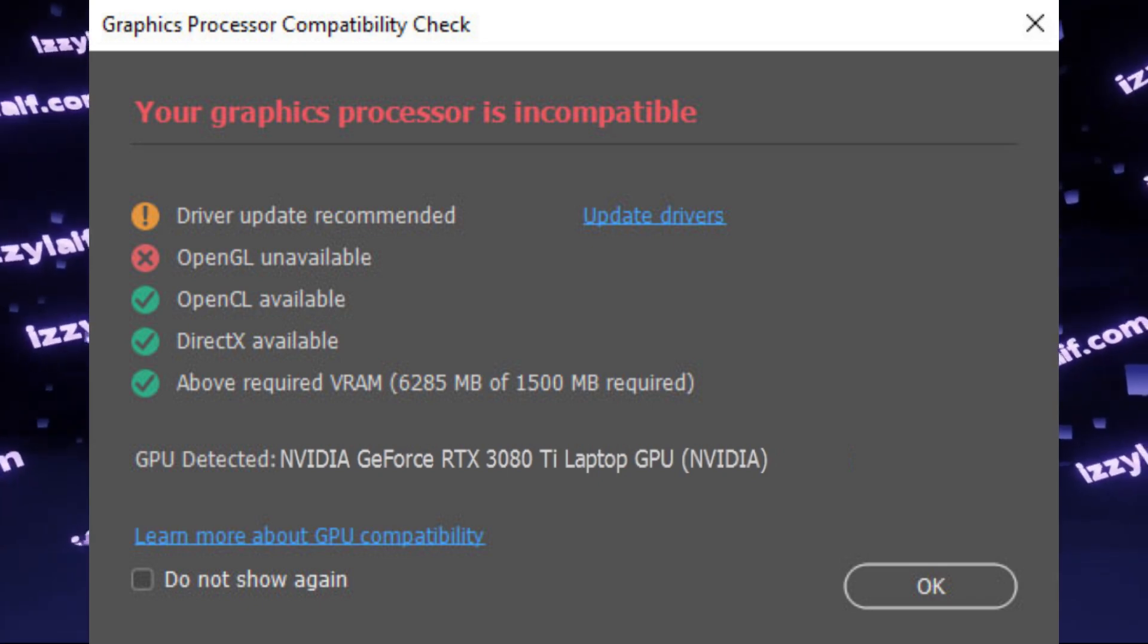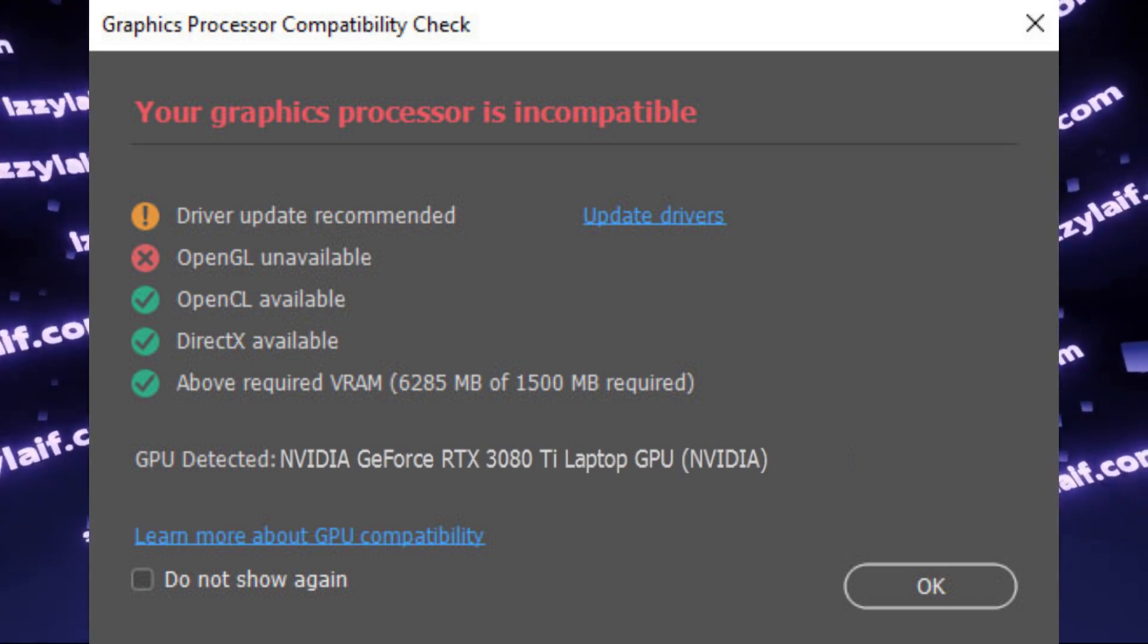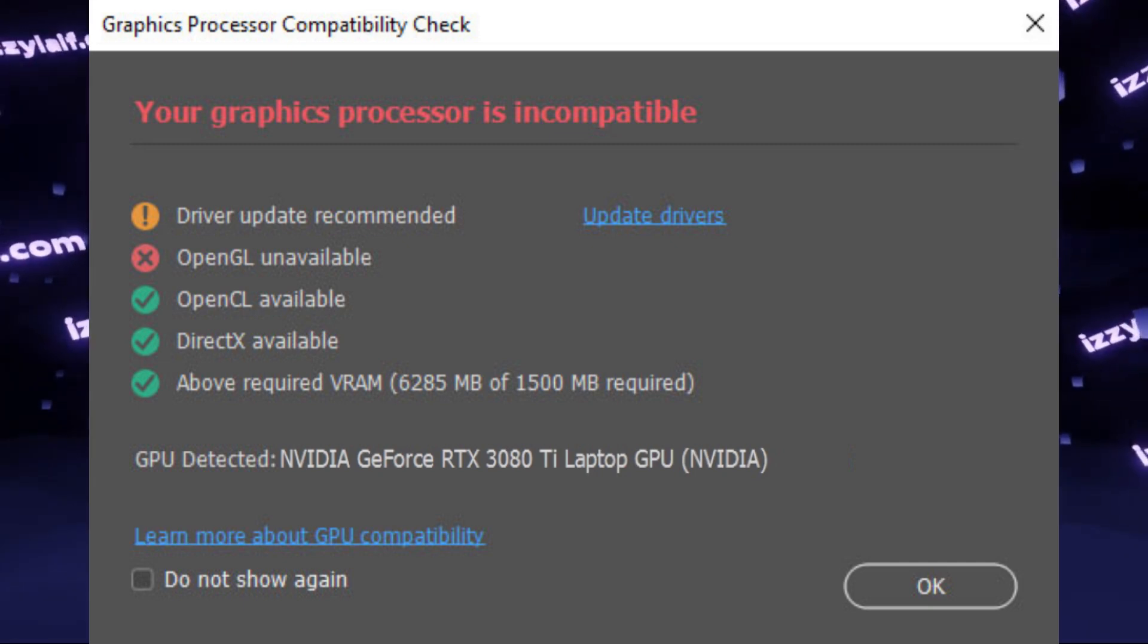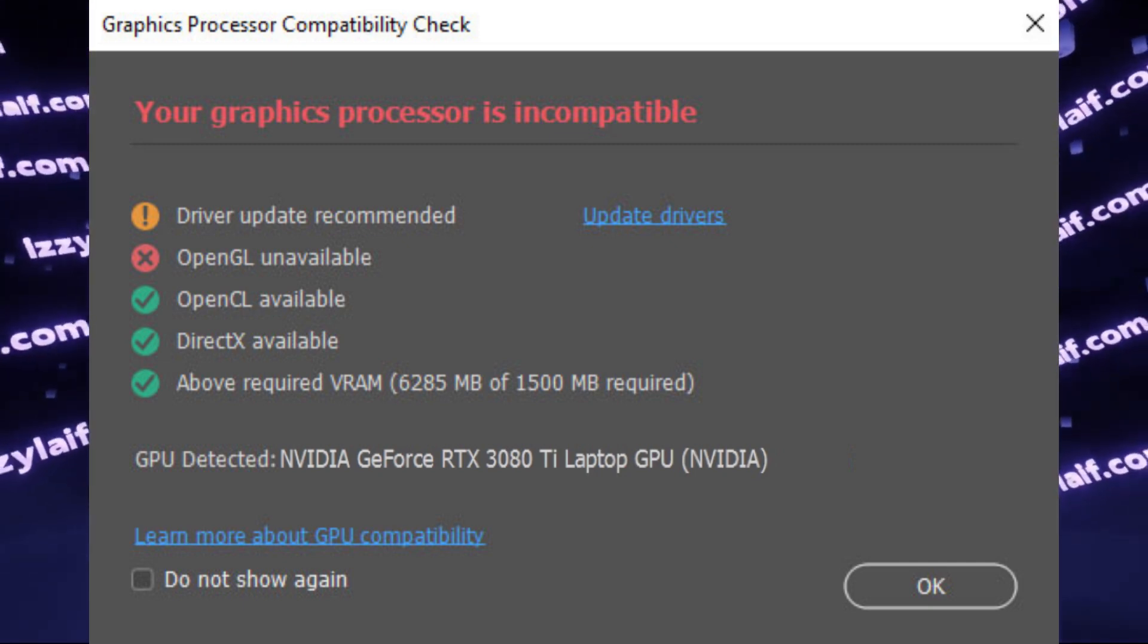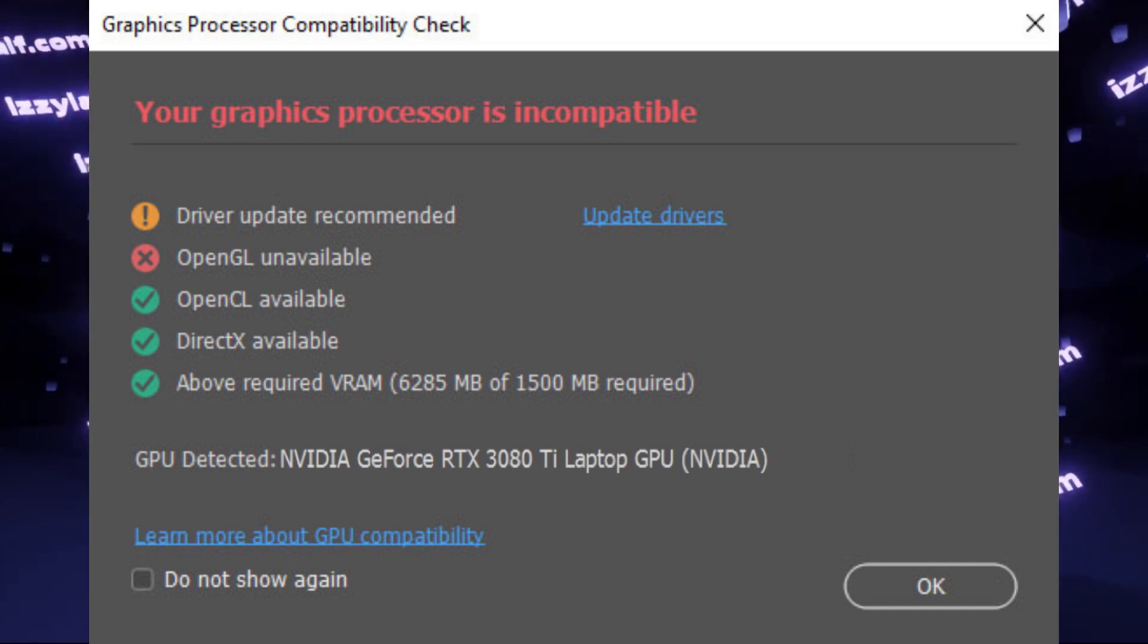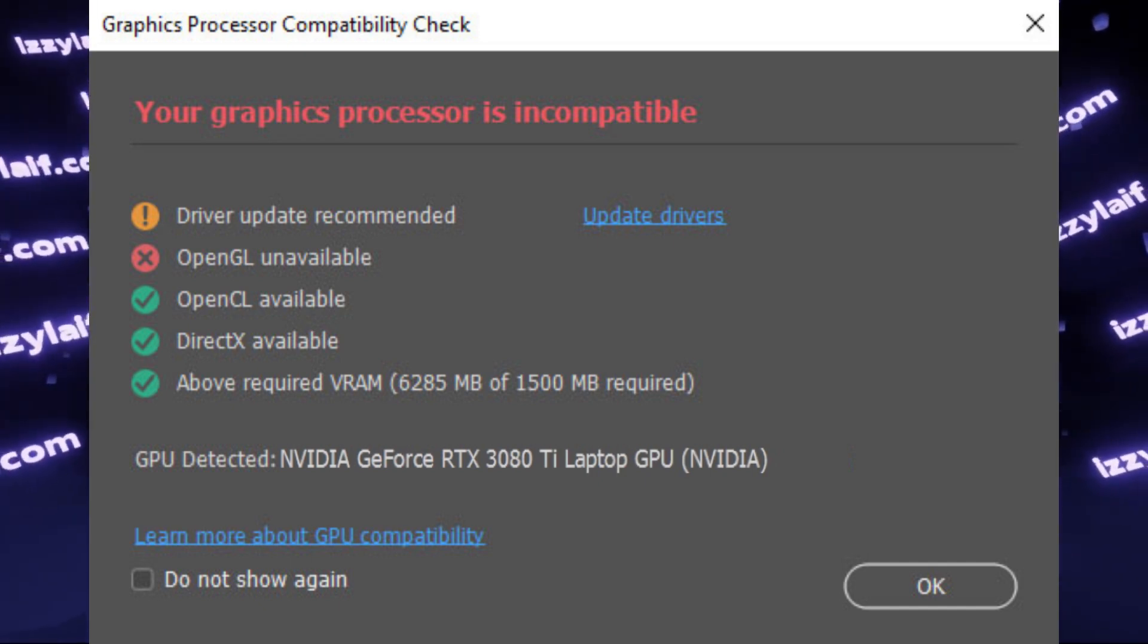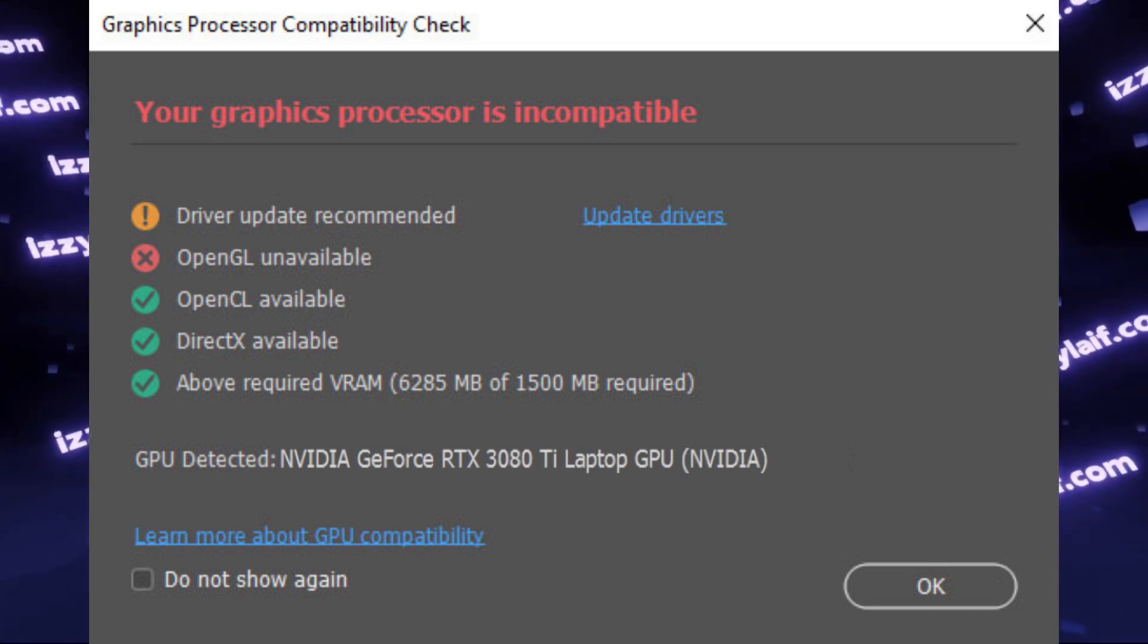This issue is mostly limited to laptops which have dual graphics. That means they use two GPUs: one is built-in into the processor, and they also have a discrete GPU, an NVIDIA in this particular case.